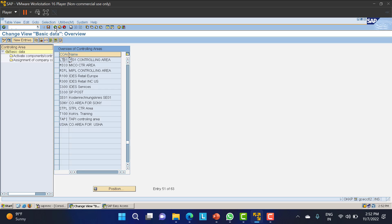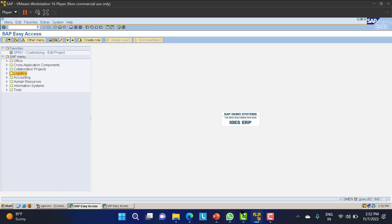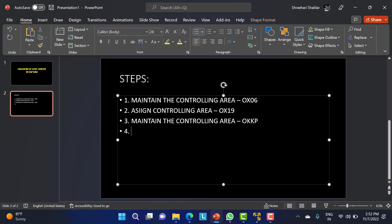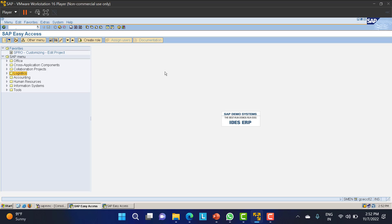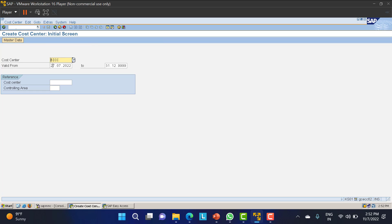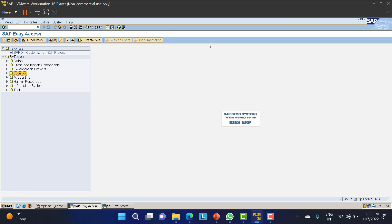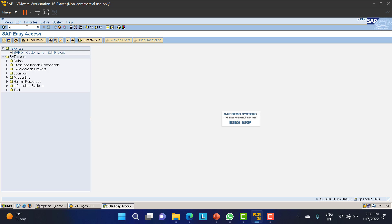We have created the controlling area. Now the next step — Step 4 — is to create the cost center. To create the cost center, we use T-code KS01. The system needs to be refreshed first, so I'll navigate to KS01.